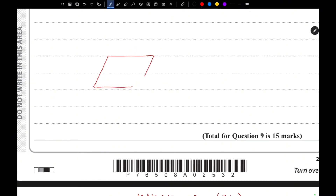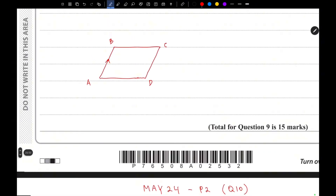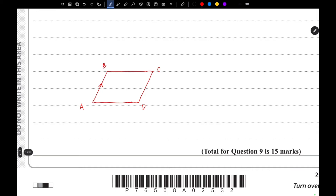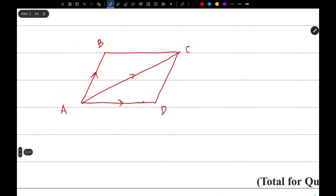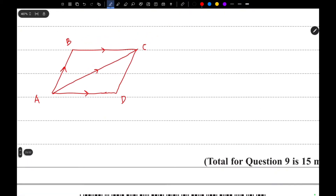ABCD looks something like this, and we know the vectors AB, AC, and AD. A parallelogram has the feature that opposite sides are parallel — that's the key property we need to show. So we need to first find out the vector BC.